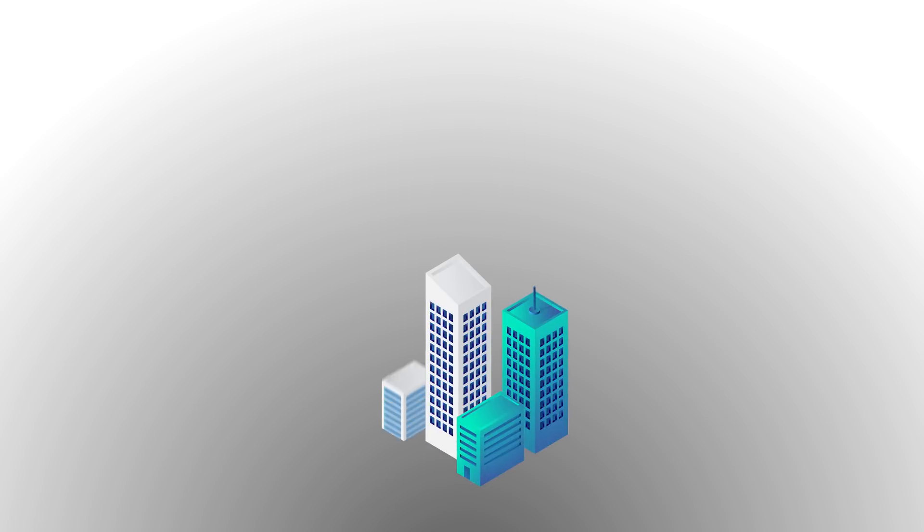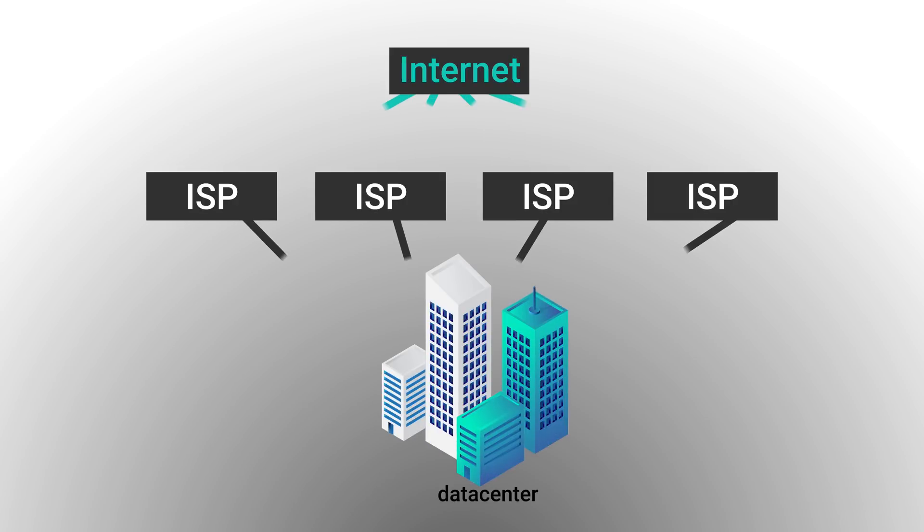In a similar vein, redundancy is a critical feature of any modern data center. Copies of data are usually kept on multiple servers or even across multiple data centers, and these facilities often have multiple pipelines leading out to the public internet in case one internet service provider has a problem.